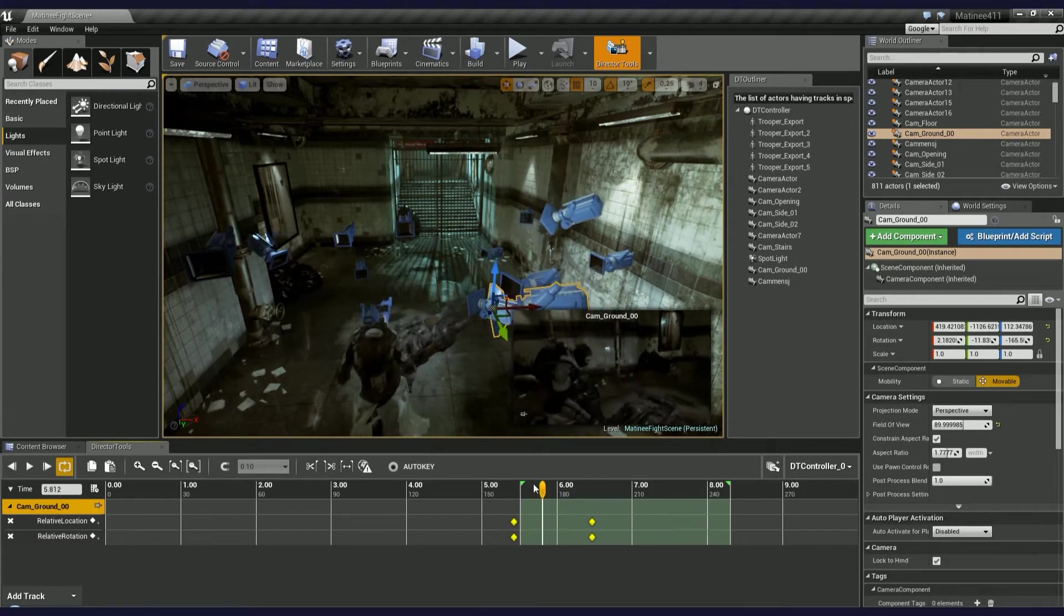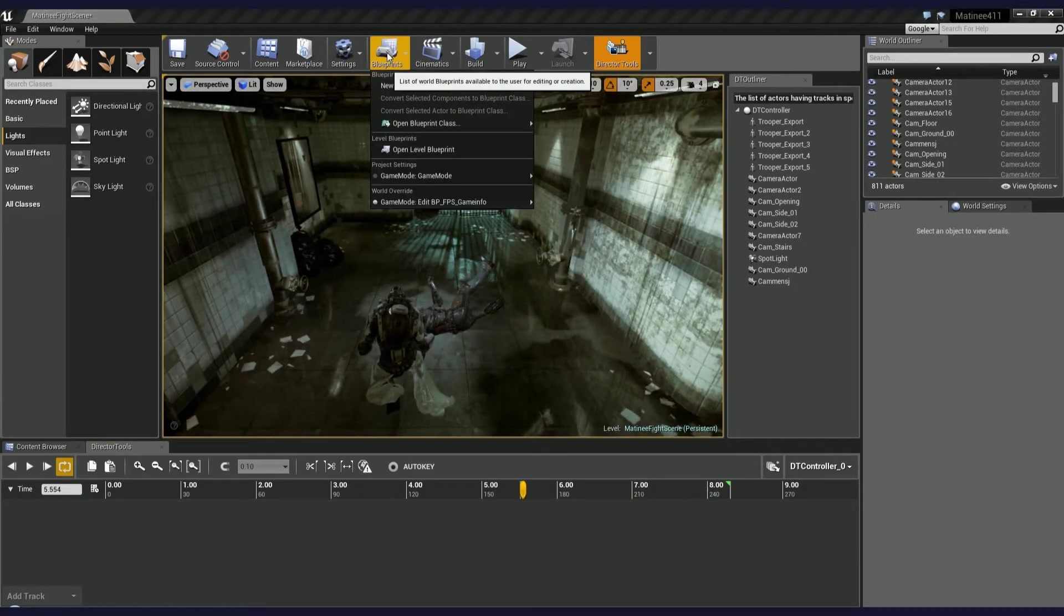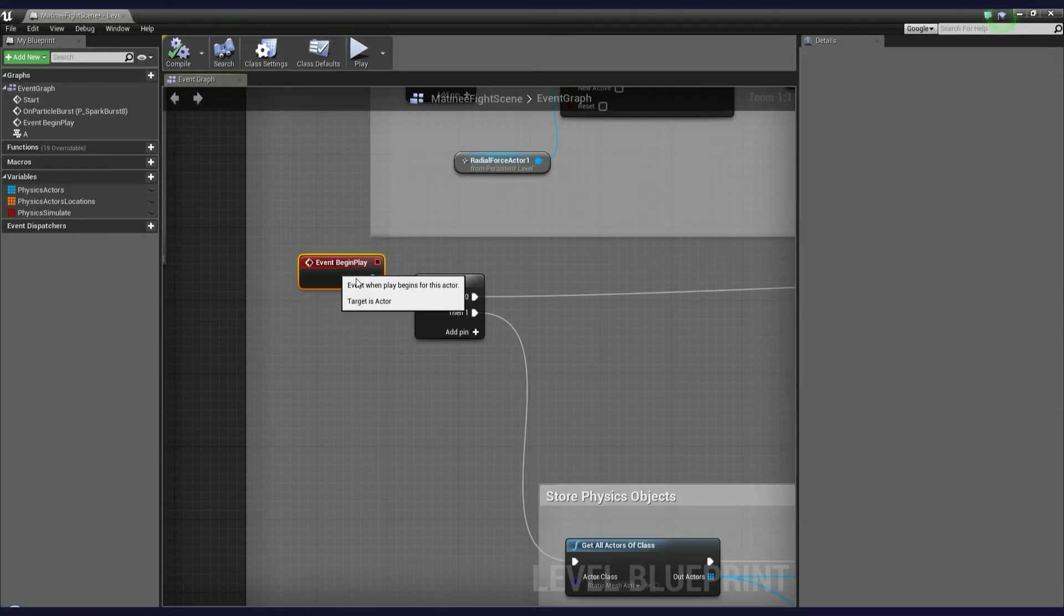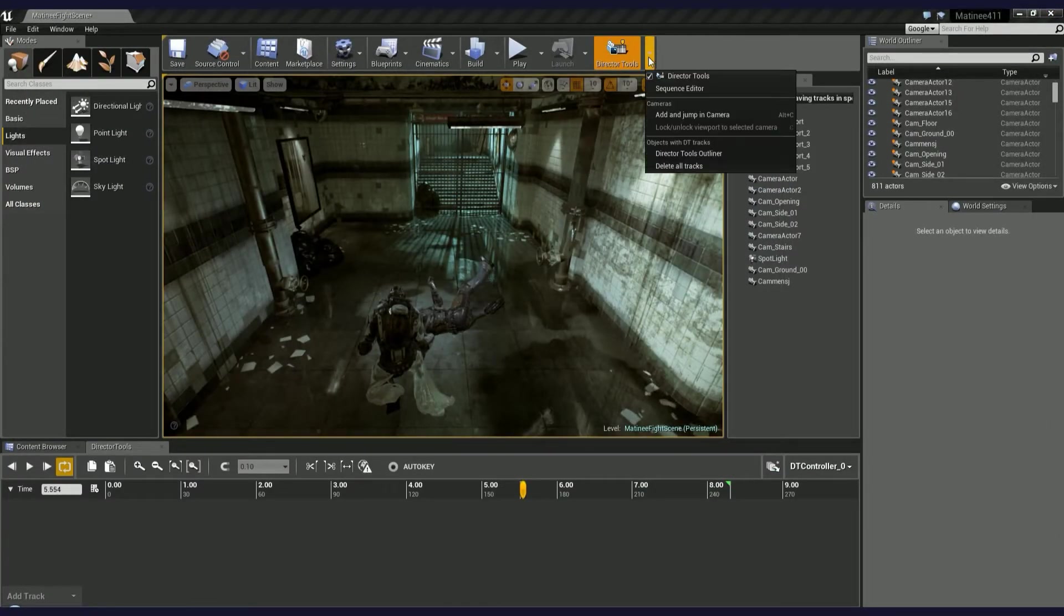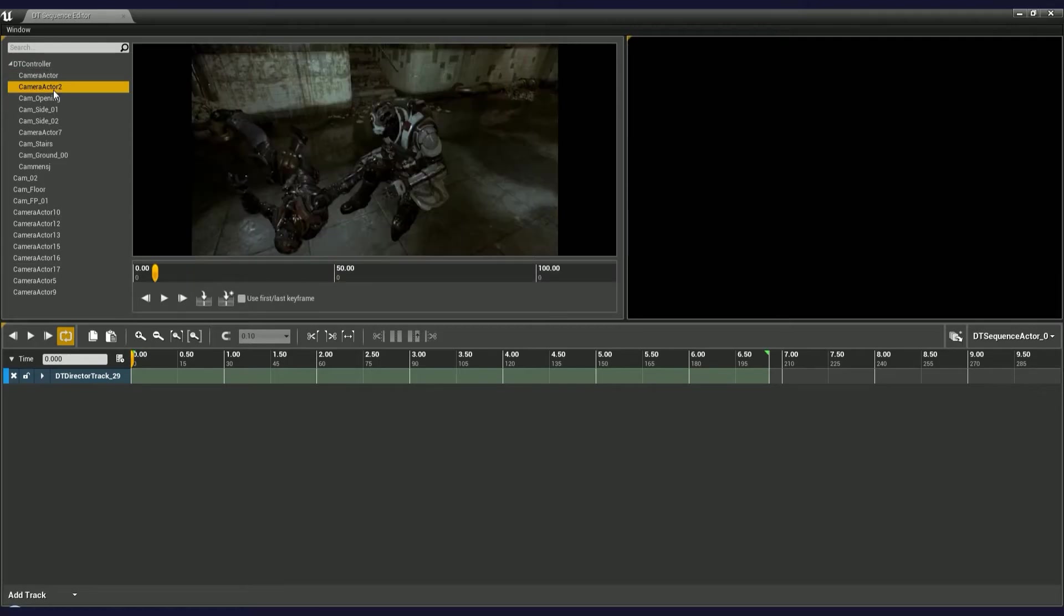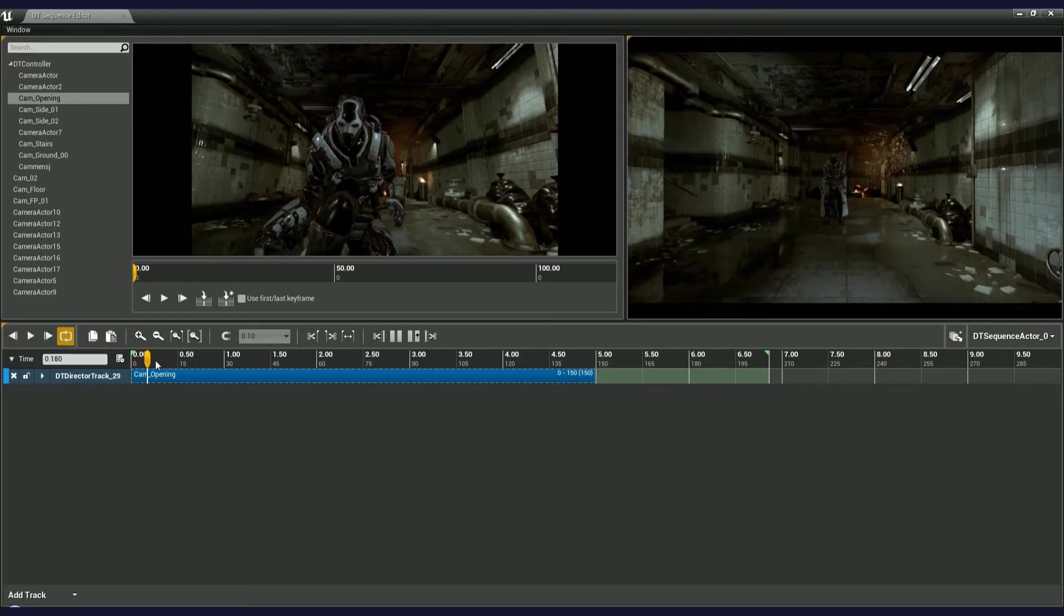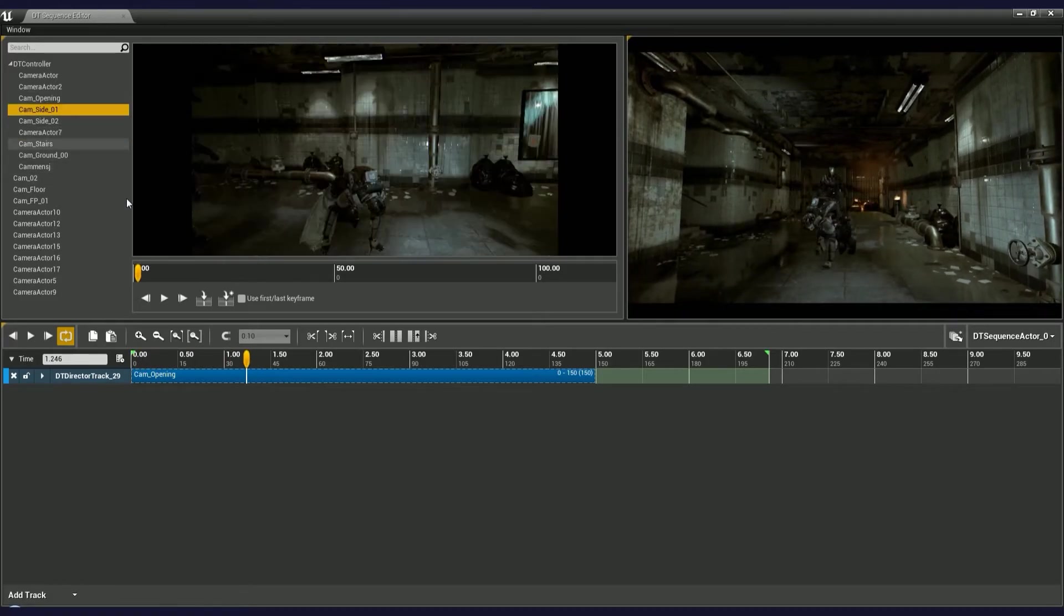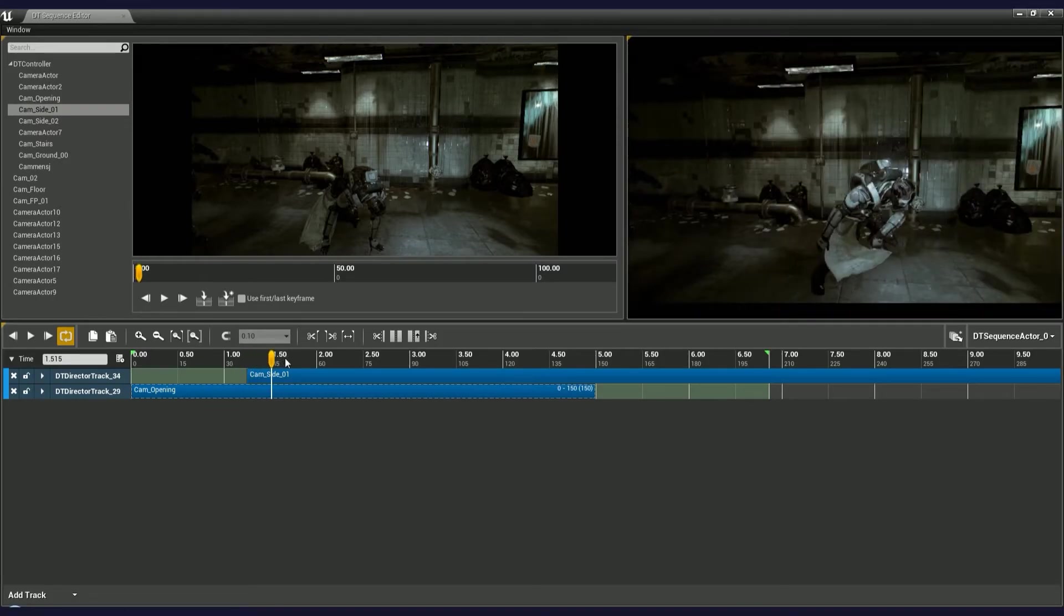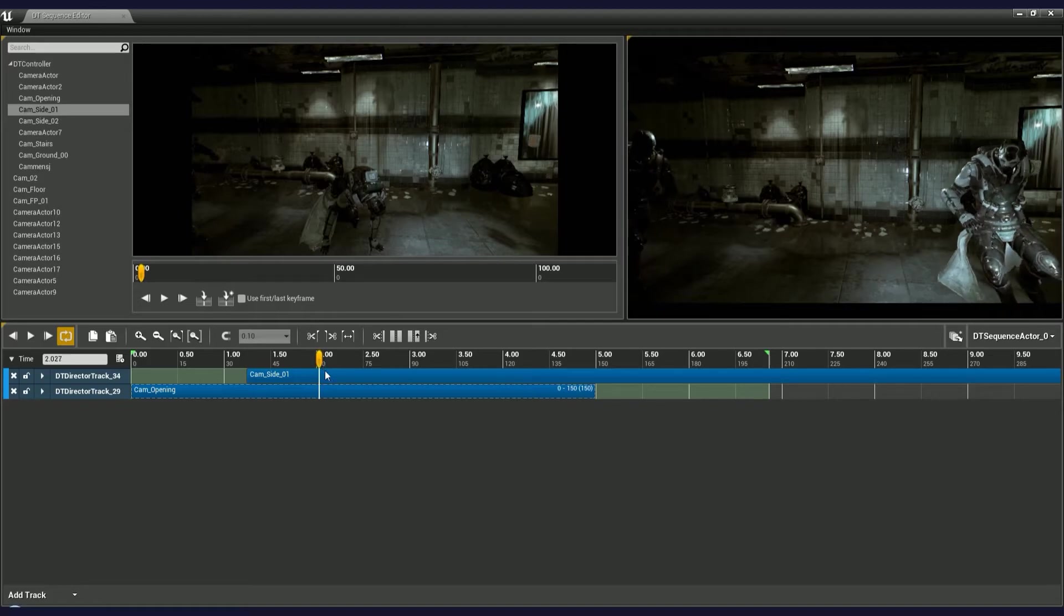We are ready to start building a new sequence. Note that I removed the matinee actor and cleared the level blueprint. Let's choose some cameras and import them into the sequence editor timeline. Use the viewport on the right to specify a good moment to make a cut.